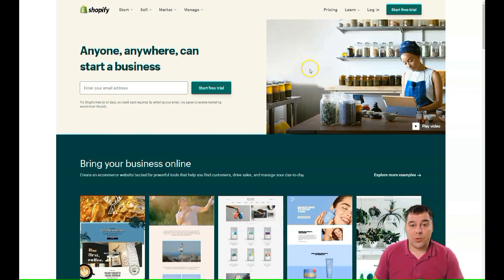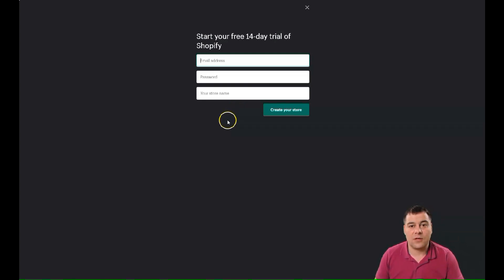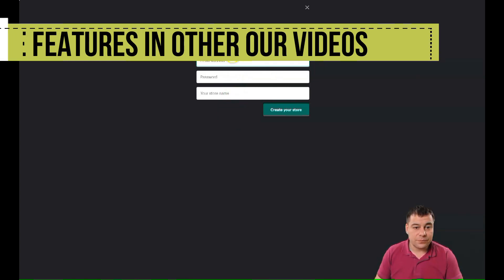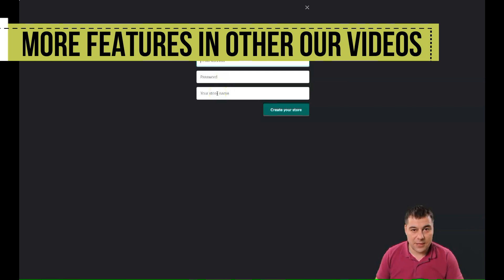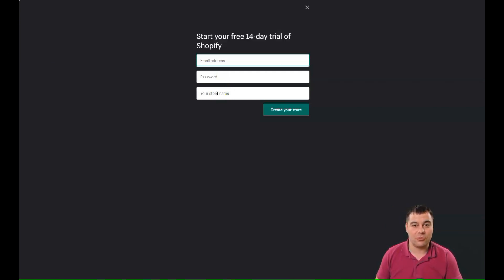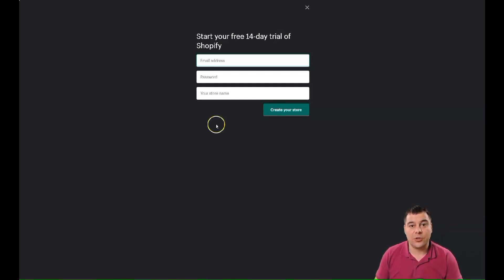First of all, you need to start a free trial and pass the registration — it's simple and easy. The platform will ask you a couple of questions: are you selling or not, do you have physical products, and are you making this shop for yourself or for a client? You'll need to provide your email address, create a password, and create your store name. Finding a good name can be really difficult since most common names are already taken, so you need to be creative.